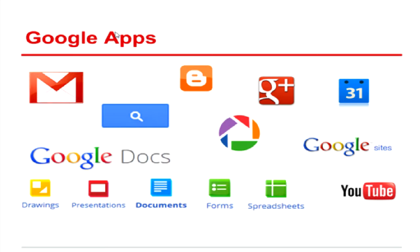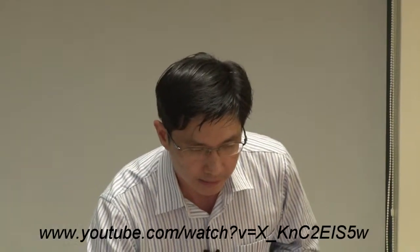So now we have a little bit of understanding what is Google Apps. Let me give you, let us run through a short video on the introduction to what is Google Site.